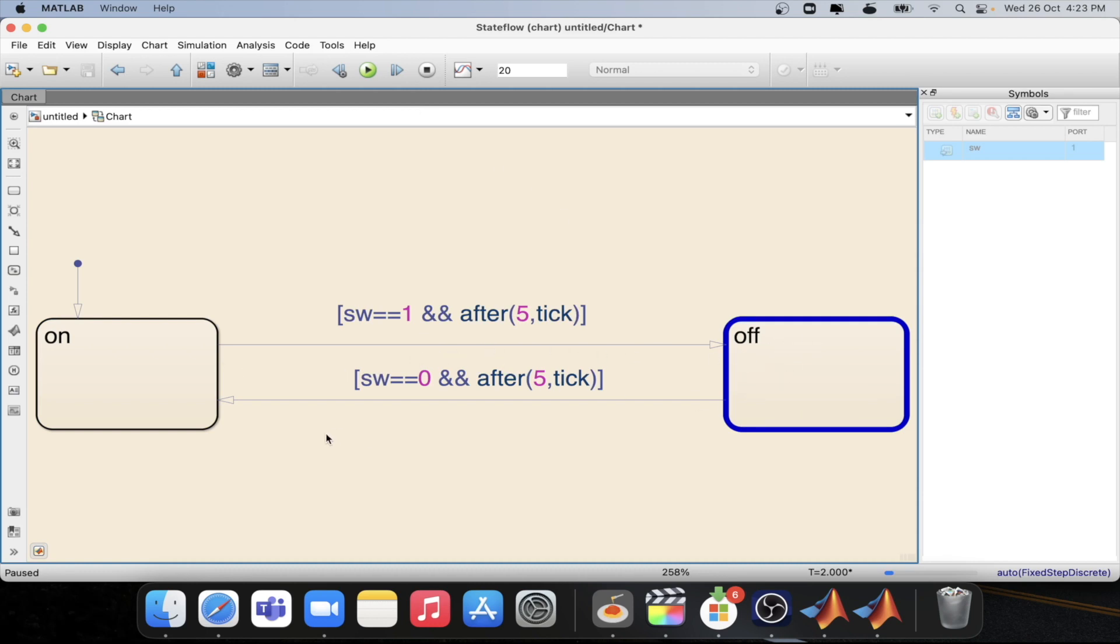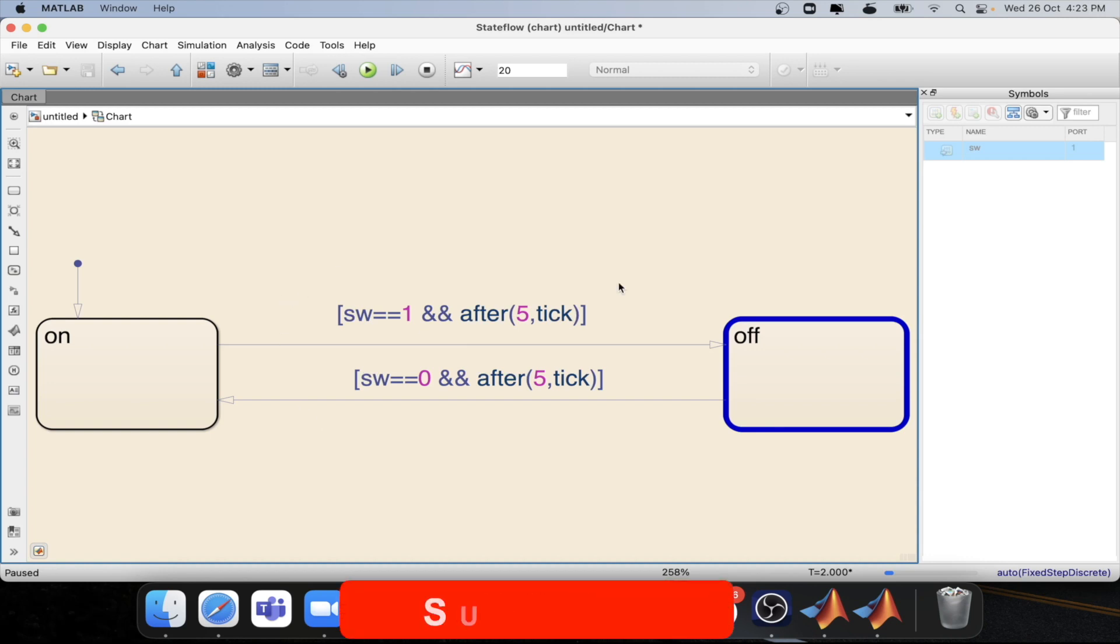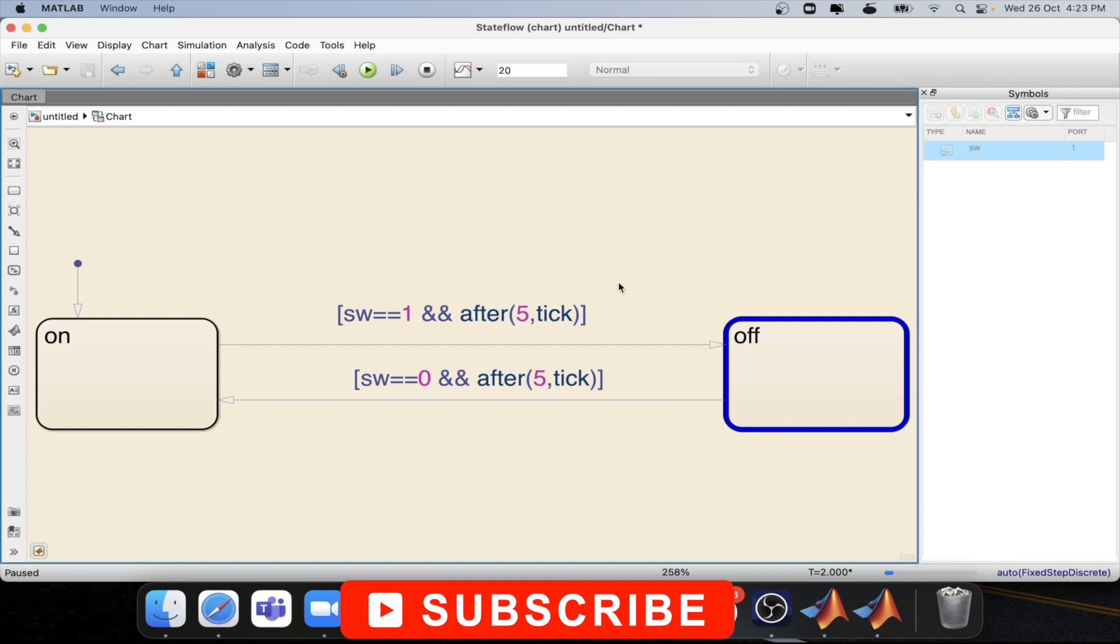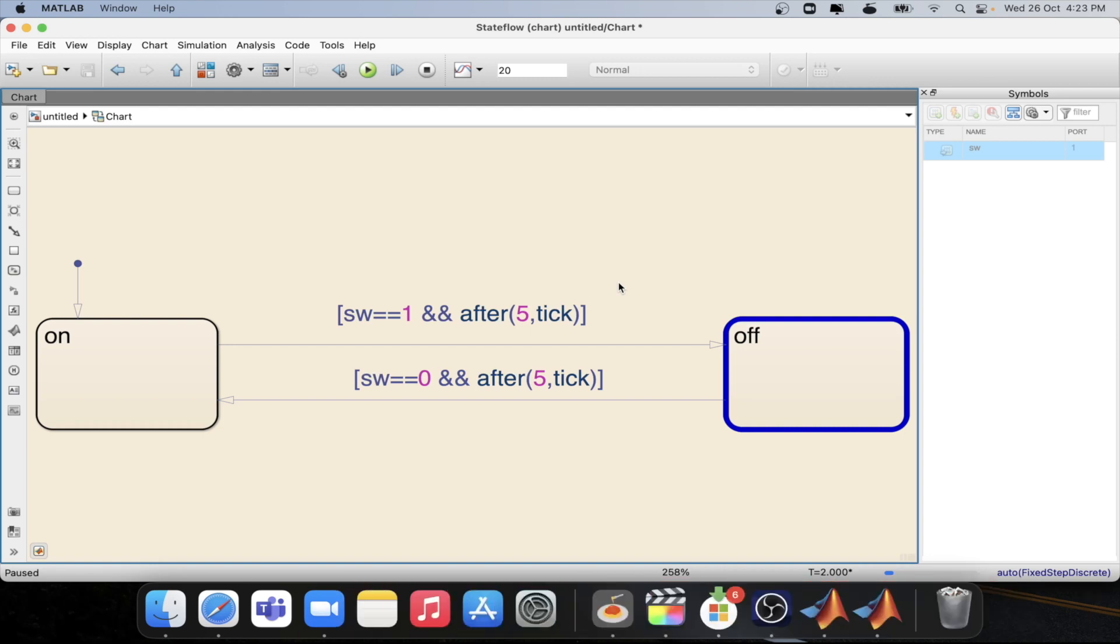So this is how tick based logic for the temporal logic will work and it will vary with the sample time. So we need to be careful what should be the sample time for the tick based logic model. If the sample time is not the same then the behavior will be different.